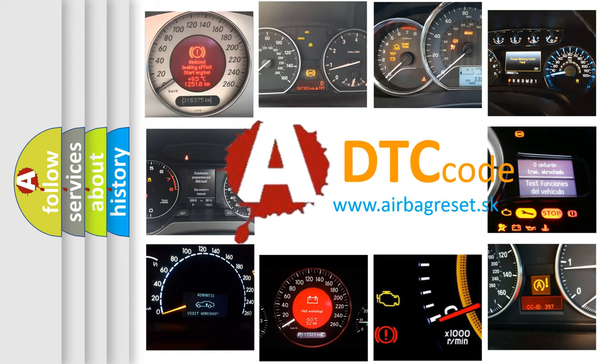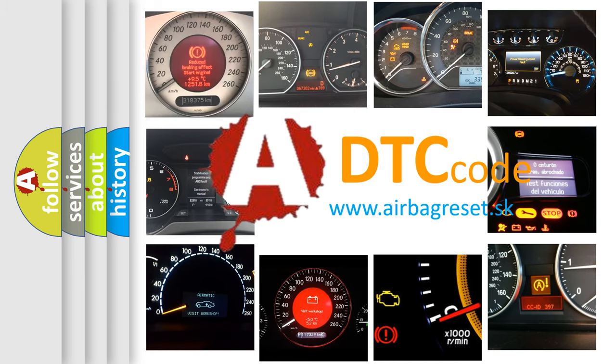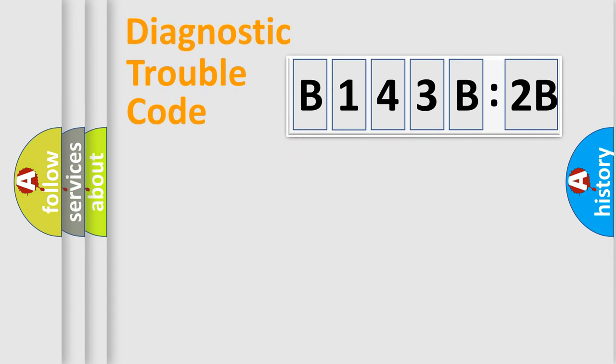What does B143B2B mean, or how to correct this fault? Today we will find answers to these questions together. Let's do this.